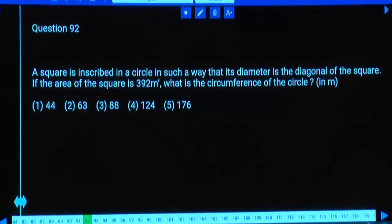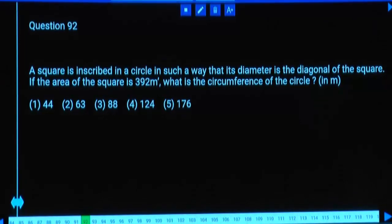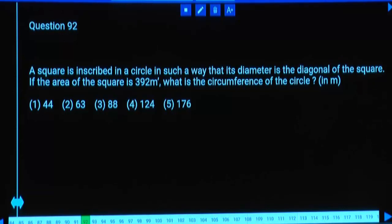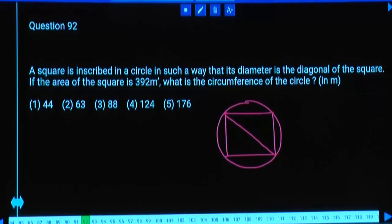A square is inscribed in a circle such that its diameter is the diagonal of the square. This means the diagonal of the square equals the diameter of the circle. The area of the square is 392. What is the circumference of the circle?